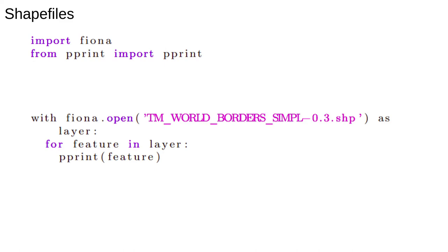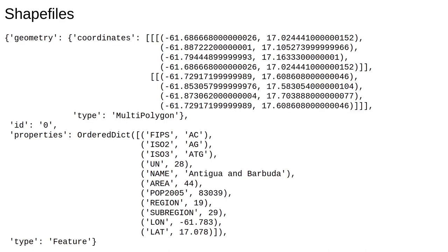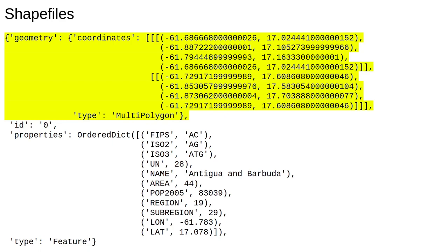Just like other file formats we looked at, shapefiles are organized as a collection of features which we can iterate over. This is the first feature, representing the islands of Antigua and Barbuda. We have the geometry part, which tells us the shape of the islands. Notice it's a multi-polygon, because there are two islands.